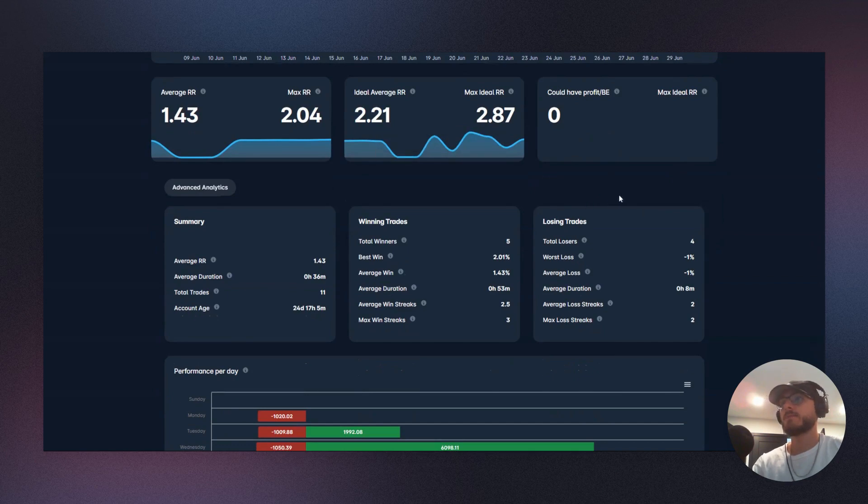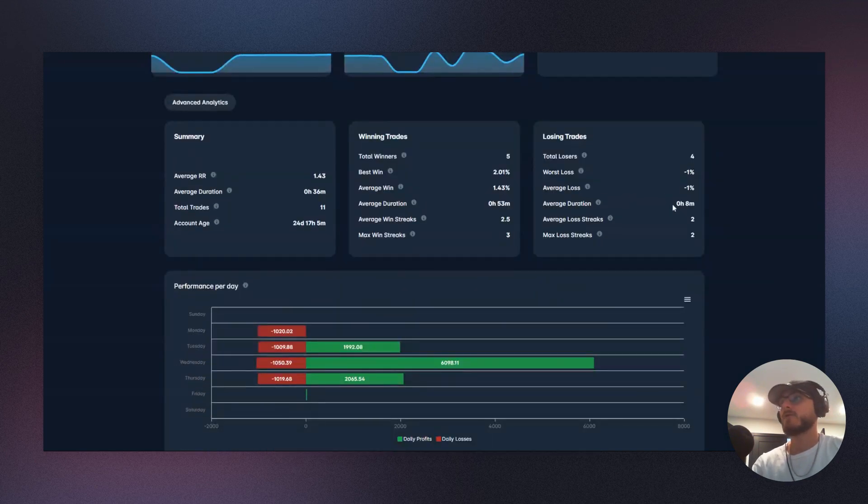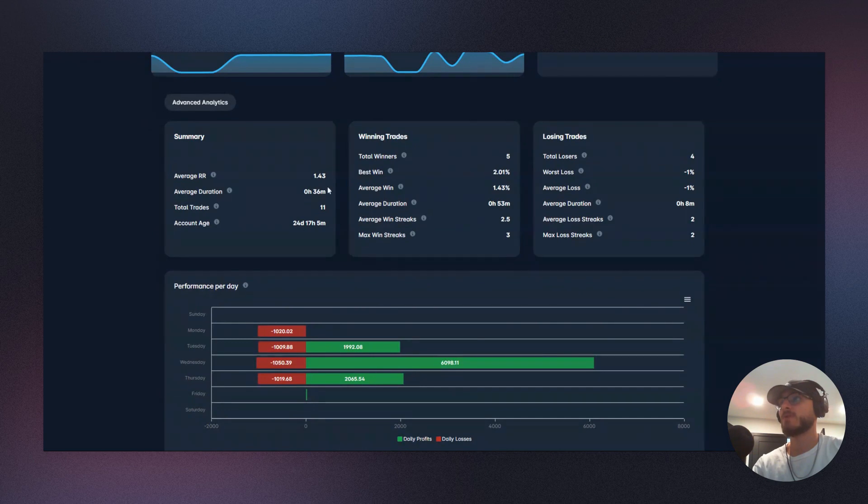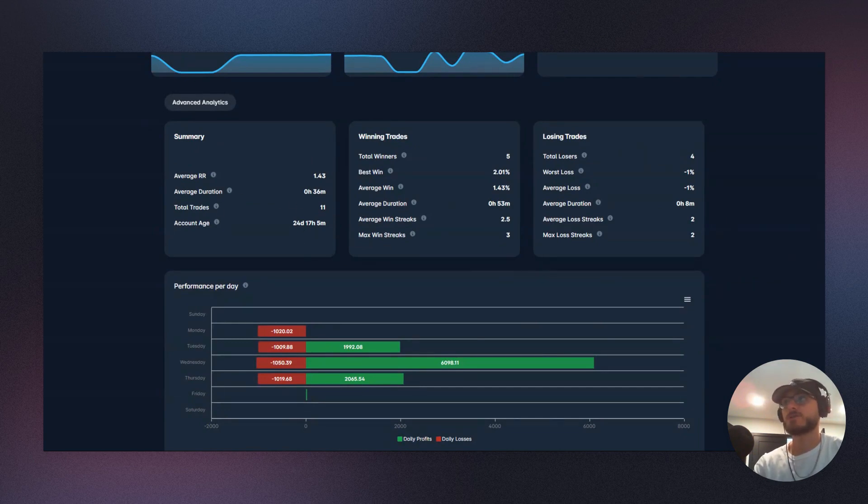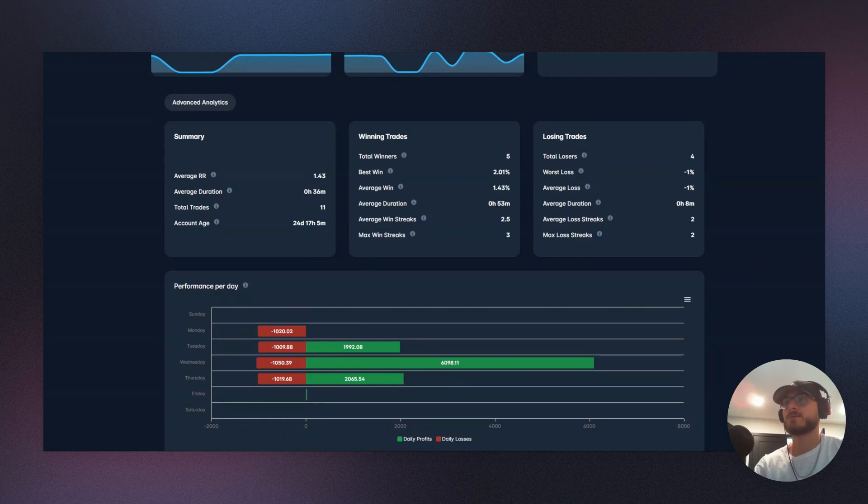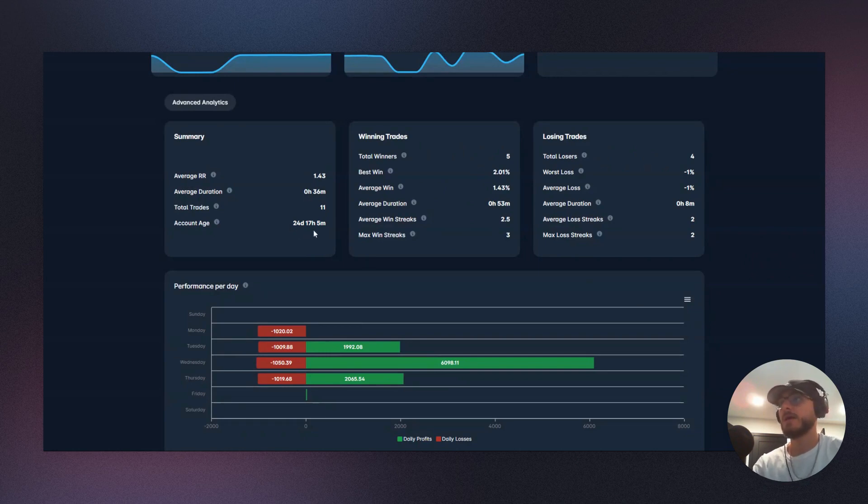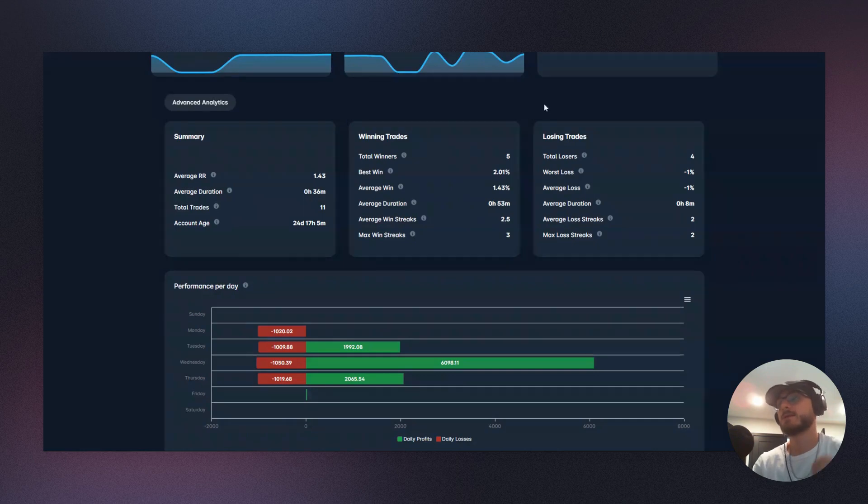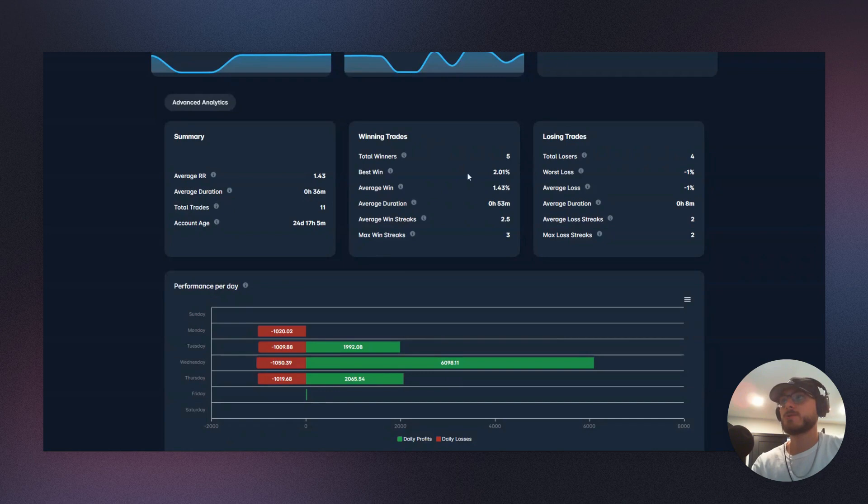Now going into the next section here, into the advanced analytics, we can see on the summary, again, just 1.43R. We can see that our average duration of a trade is 36 minutes. We took 11 trades, and so far we've traded less than a month at 24 days. So that's interesting to note. You can start to see how big your session starts to become, and you're getting more statistically relevant data the longer that your account goes on.